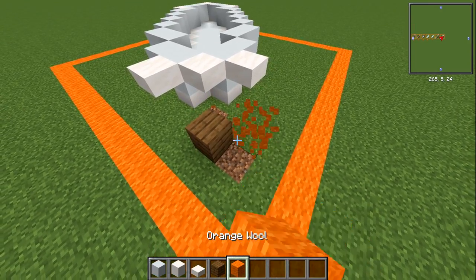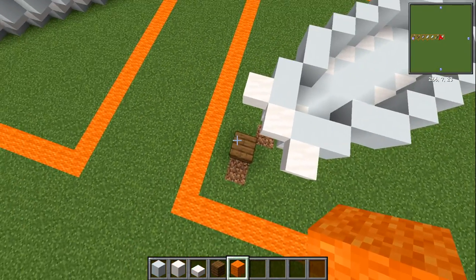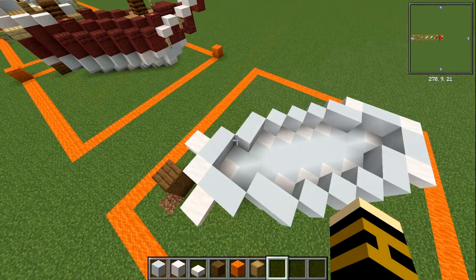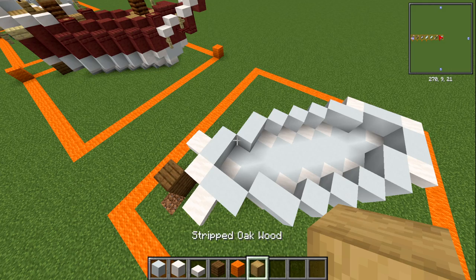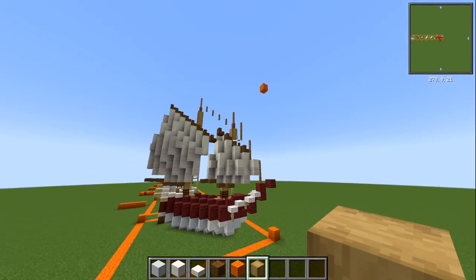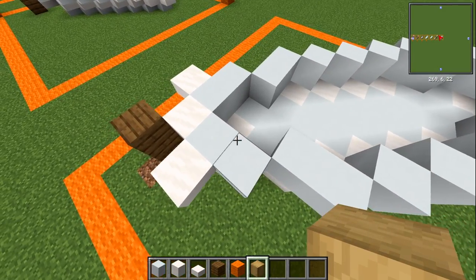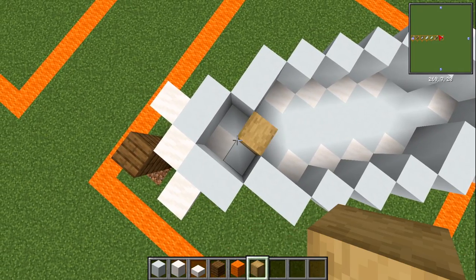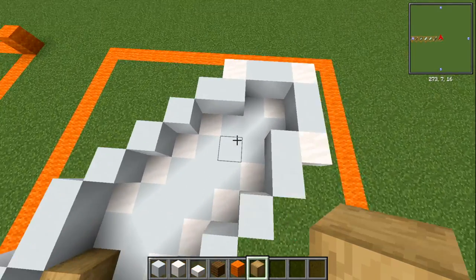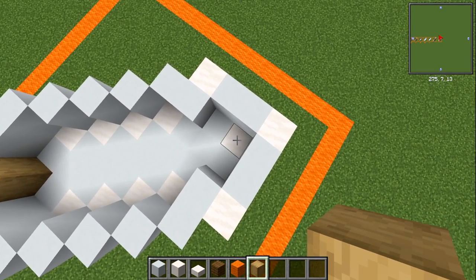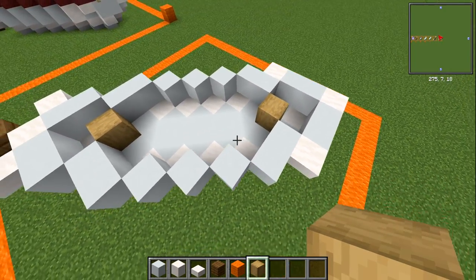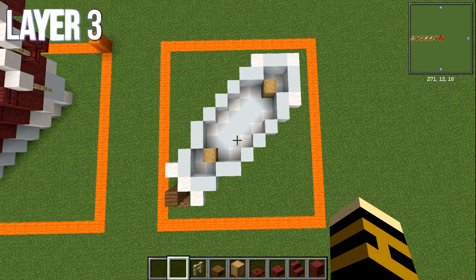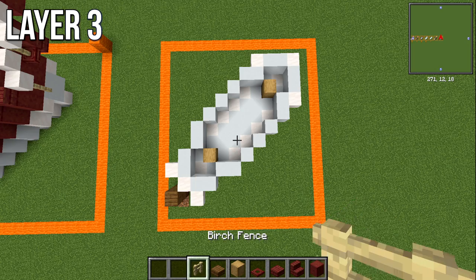Finally, place your spruce planks for the rudder. To make things easier, grab some stripped oak wood — this is going to be the mast running through the ship. From the back, leave one block and place one stripped oak wood going forwards; do the same from the front of the ship. That's it for layer number two.